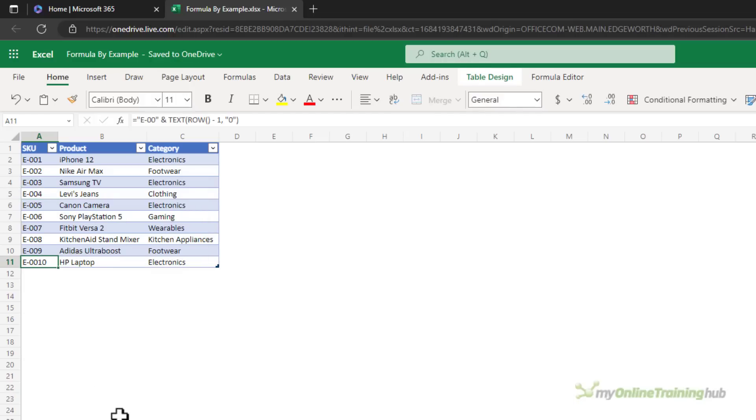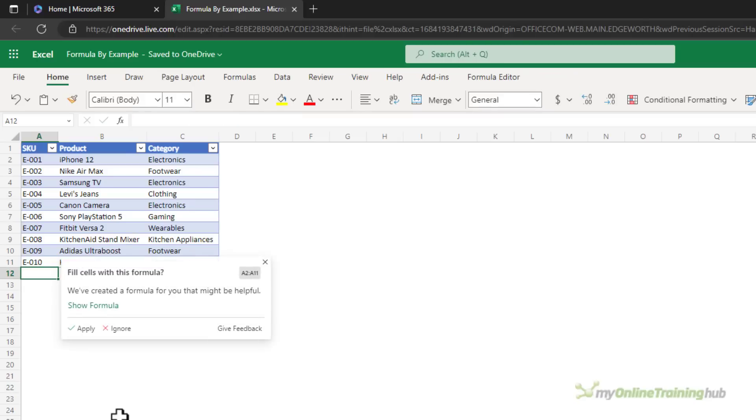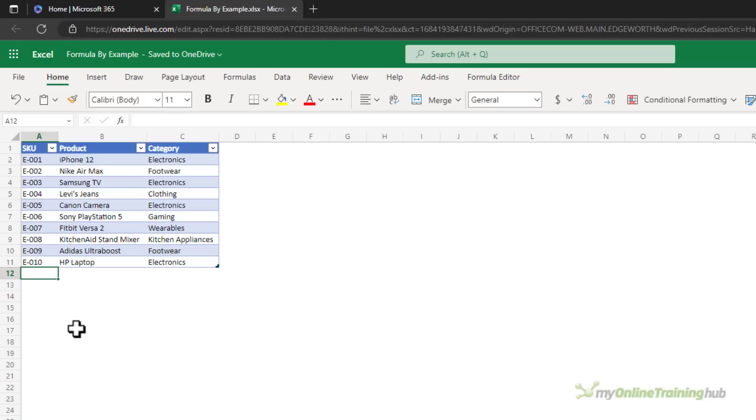The problem is it hasn't correctly numbered once it gets to 10. Let's fix that and it's going to correct the formula now. Click apply and you can see they're all updated.